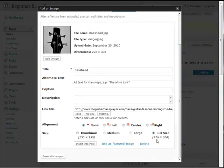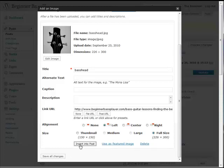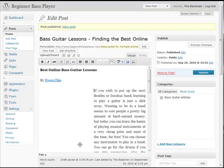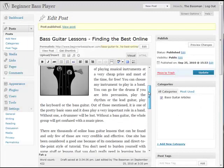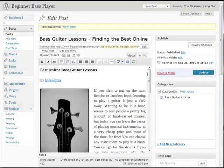It's 220 by 300 — that's not a bad size. I'm going to left-justify it, click 'Insert into Post,' and there's my image. Boy, that looks pretty good. Look at that. Then click Update.